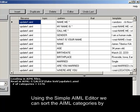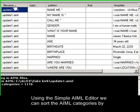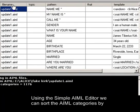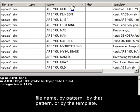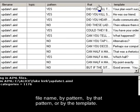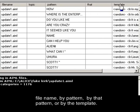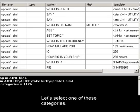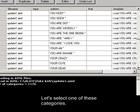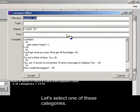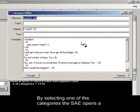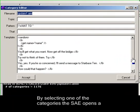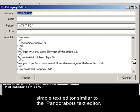Using the Simple AIML Editor, we can sort the AIML categories by file name, by pattern, by that pattern, or by the template. Let's select one of these categories. By selecting one of the categories, the SAE opens a simple text editor similar to the Pandora Bot's text editor.